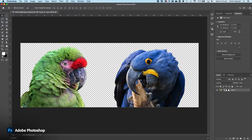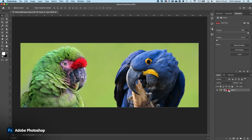It's using Sensei technology to find the subjects in the image. And when it does that, it finds them quite well. And now it has actually removed that background.